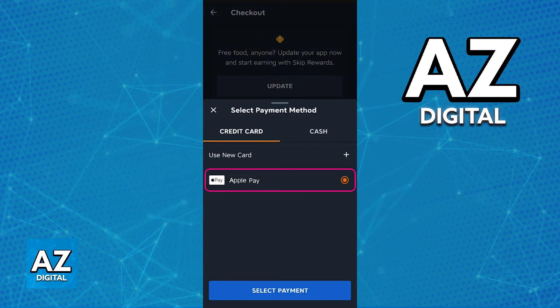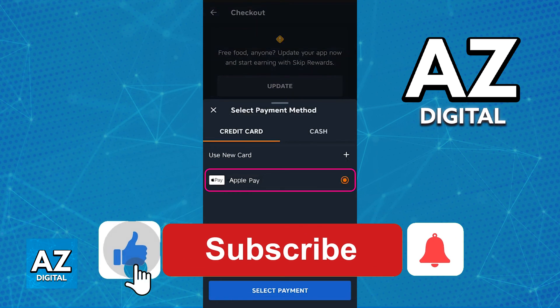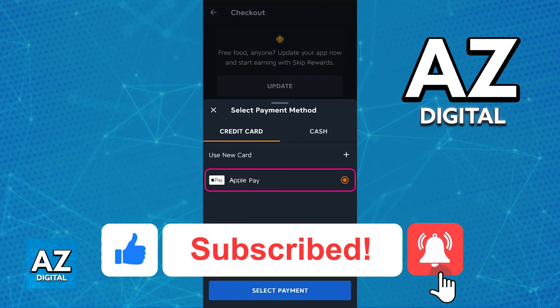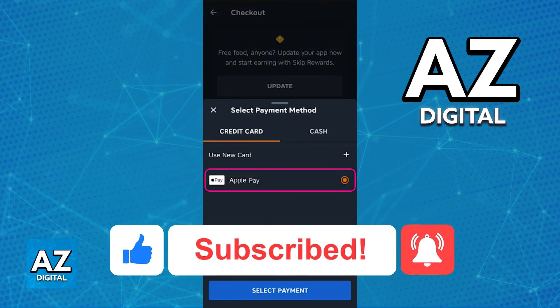I hope I was able to help you on how to use Apple Pay on Skip the Dishes. If this video helped you, please be sure to leave a like and subscribe for more very easy tips. Thank you for watching.